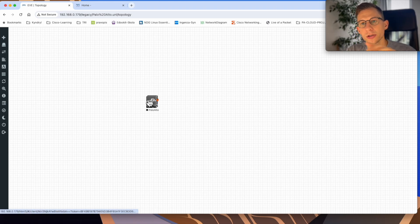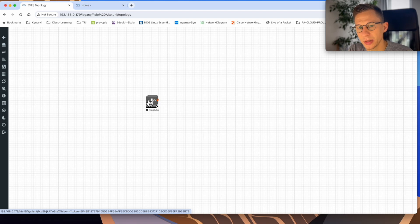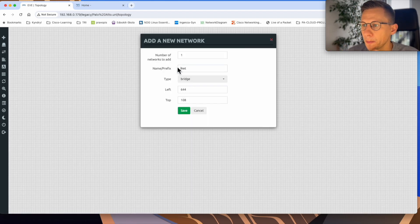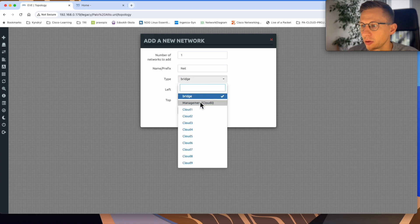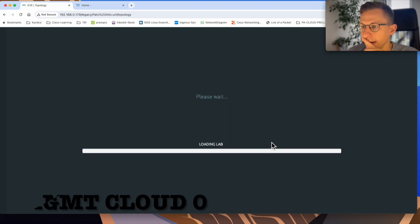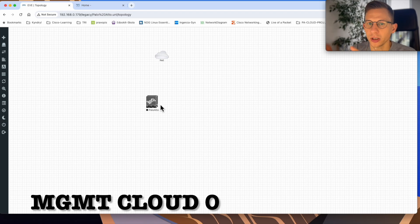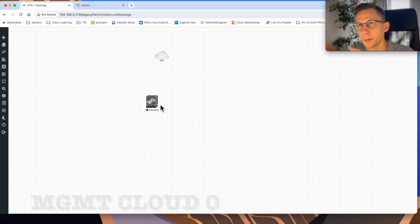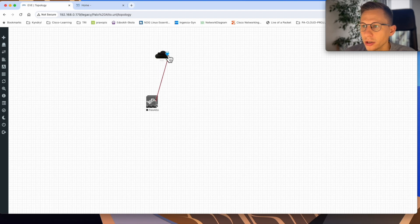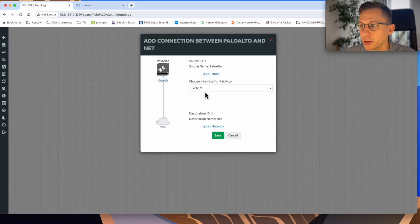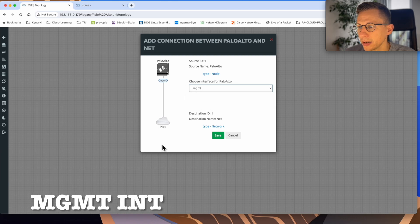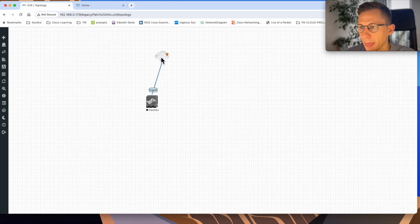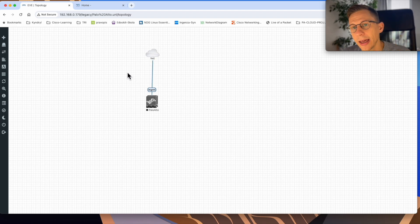And because my EVE-NG is running on a separate PC, to gain the access, I need to install network. In my case it will be management cloud zero and connect it to the firewall. That should give me the connectivity between my local LAN and the firewall. So the connection on the firewall should go to the management interface. Management. Yeah. Click save. Now the last thing is to boot up the firewall.